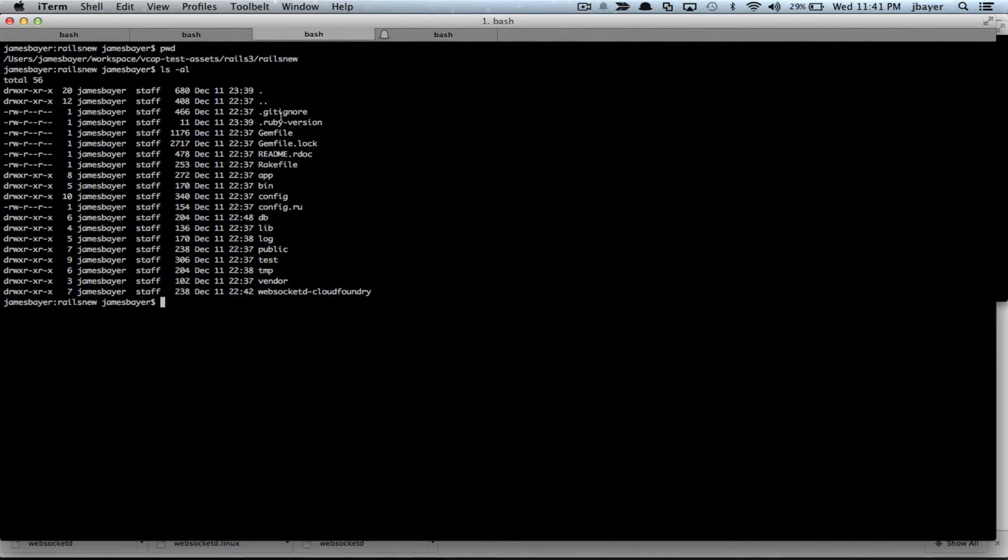Hello, this is James Baer. I want to show you a quick demo of WebSocket D, used to debug your Cloud Foundry applications and send some interactive shell commands over a web browser. Let's see how that works.